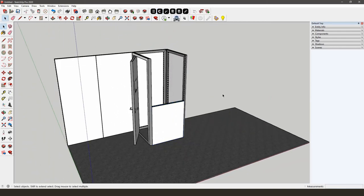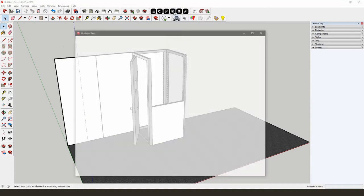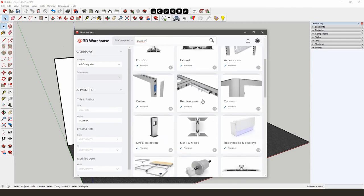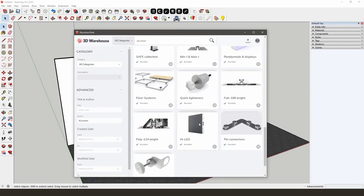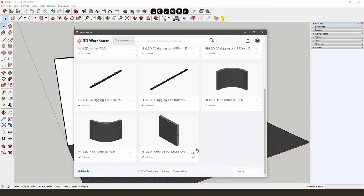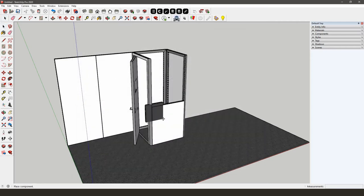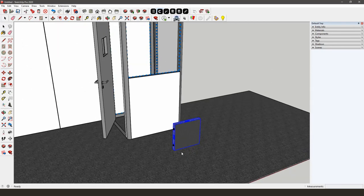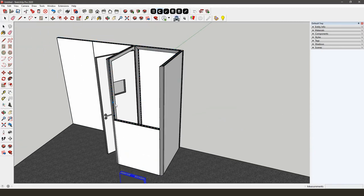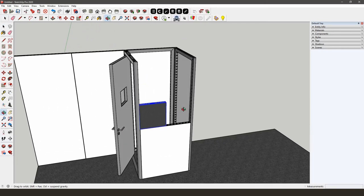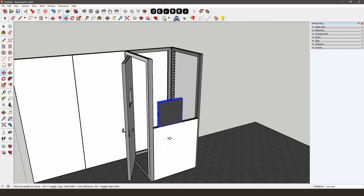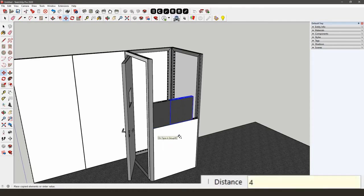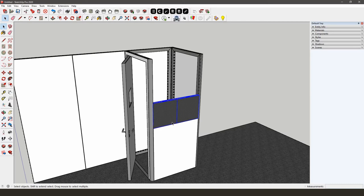On top of this Omni55 frame, we want to use four highlight tiles. You'll need to download those from the AliVision parts library. Go to Highlight and choose the highlight tile by clicking the Download button. The highlight can also be positioned using the AliVision snapping tool. Copy the highlight tile using the Move tool and the Control button, then start typing 496 and press Enter.